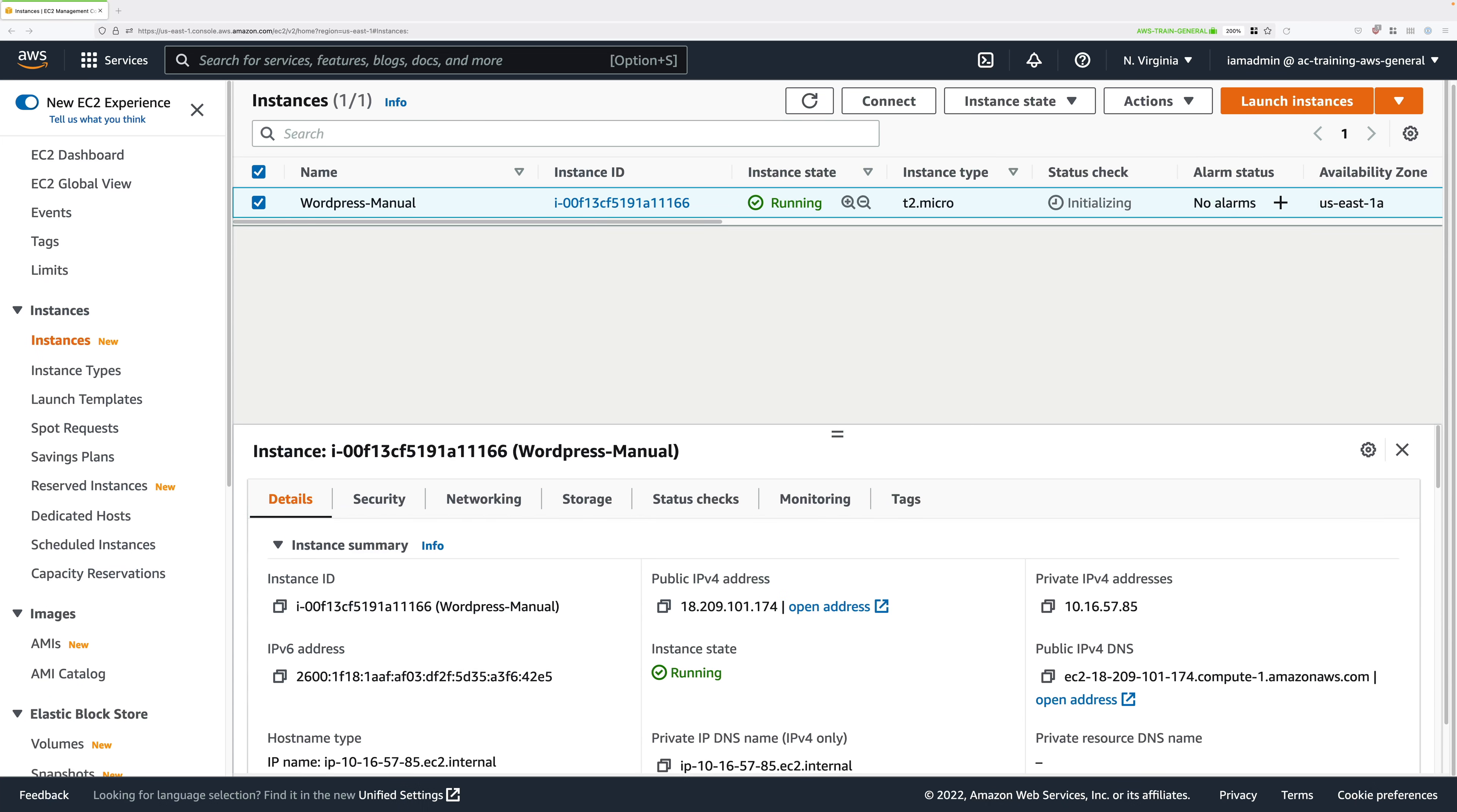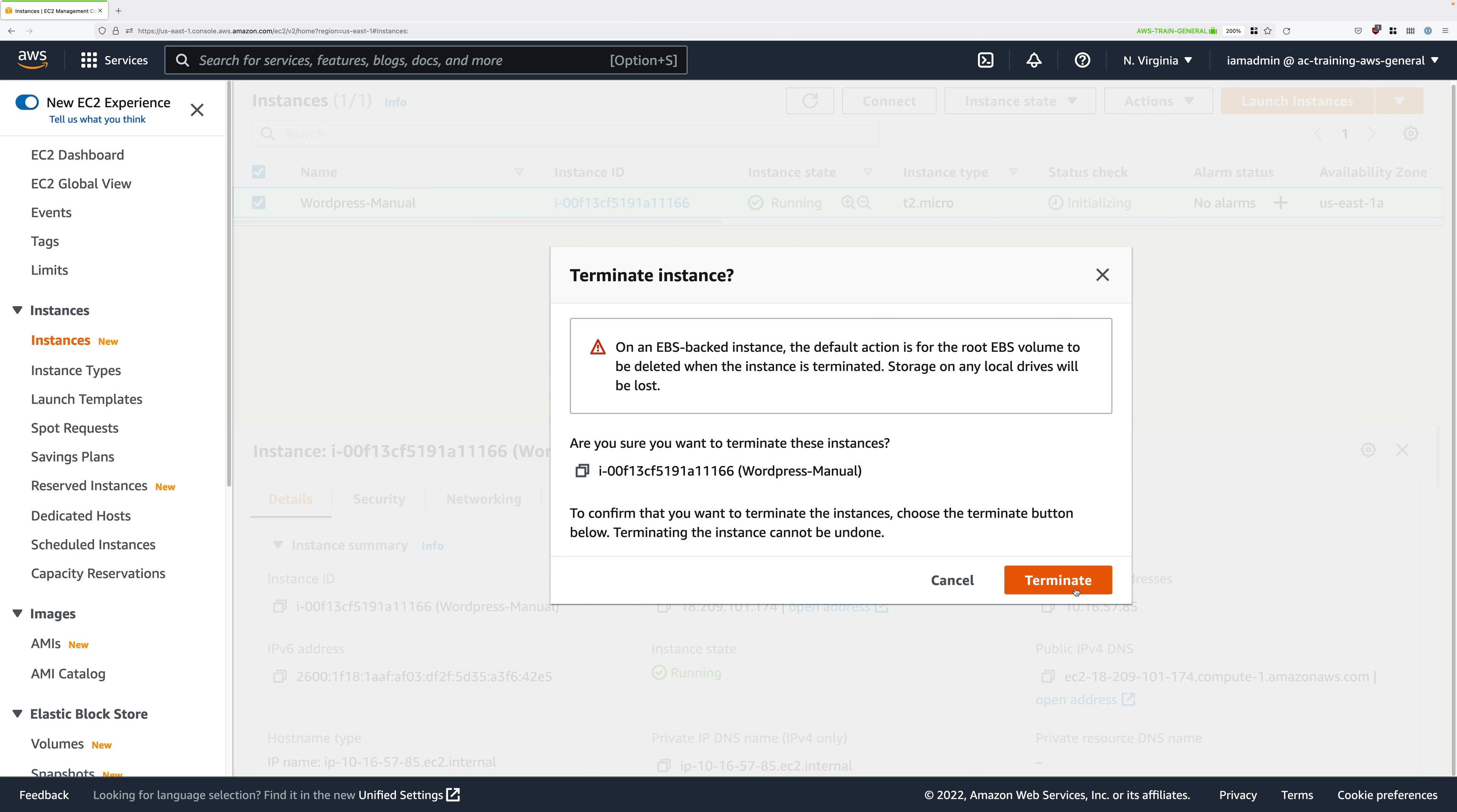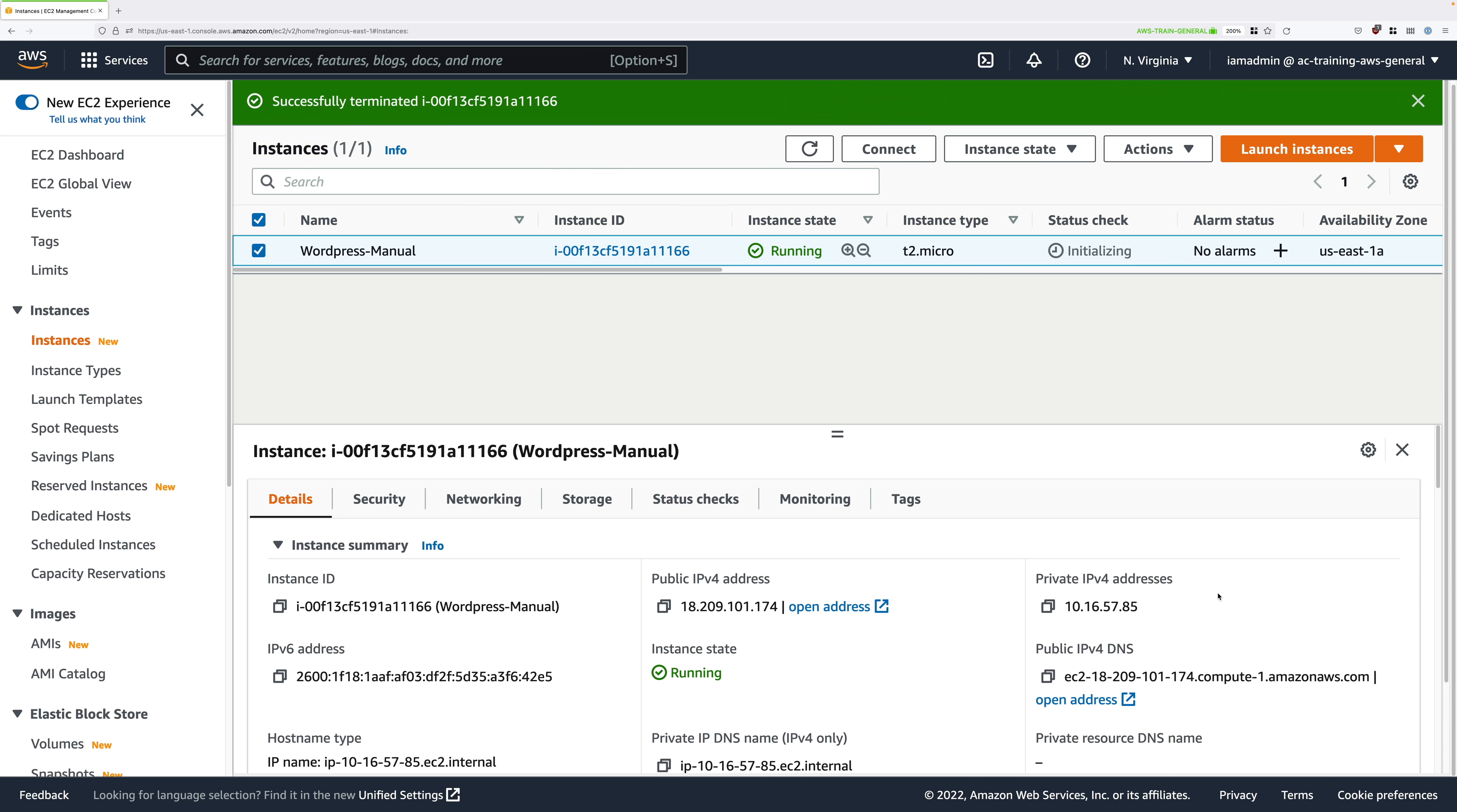At this point in the advanced demo series you're going to have a leftover instance that you used to manually install WordPress in the previous stage. It should be called WordPress-manual, so I'm going to want you to go ahead and right click on that, select terminate instance, and confirm that process to remove this instance from your AWS account.